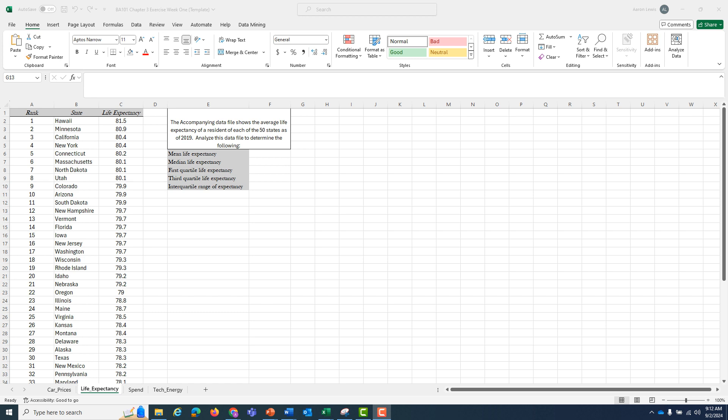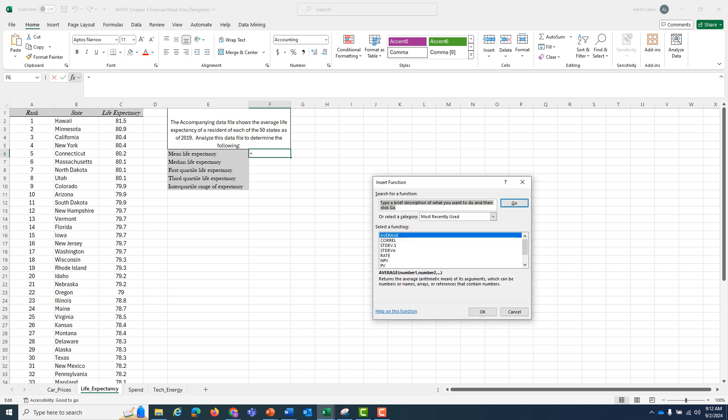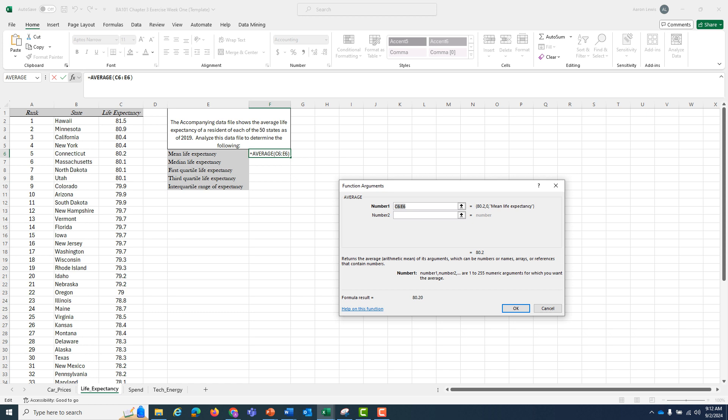Let's start with the mean life expectancy. I can go to the cell that I want to put the information in, F6. I'm going to go up to my insert function tab, and I want average to find the means. I'm going to hit go. Average is highlighted, and I'm going to hit OK.